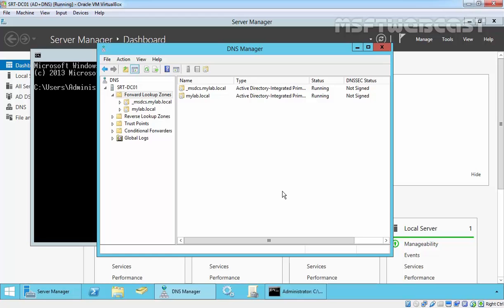One of the advantages to using a stub zone over secondary is the transfer of records only includes the glue records, whereas secondary will transfer the entire zone database.